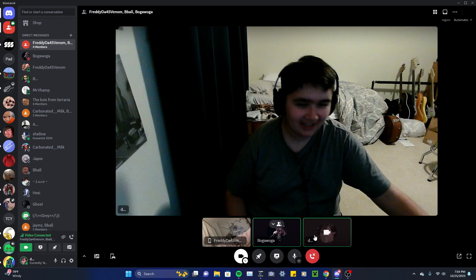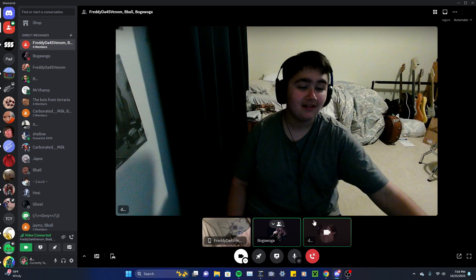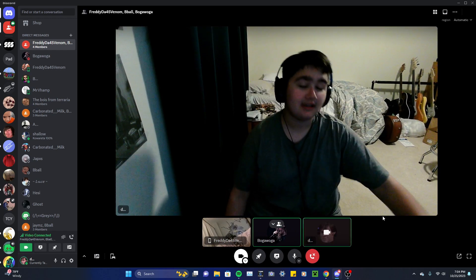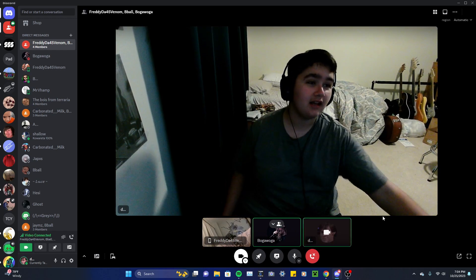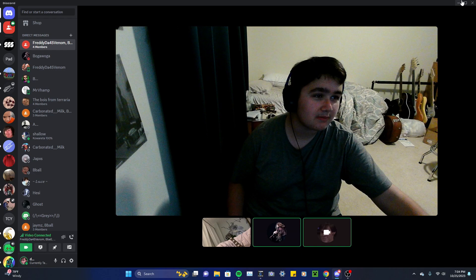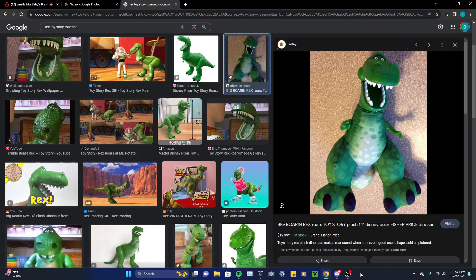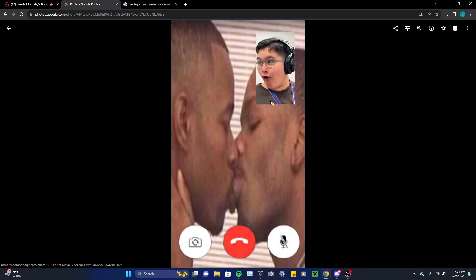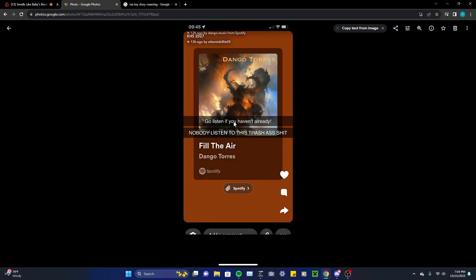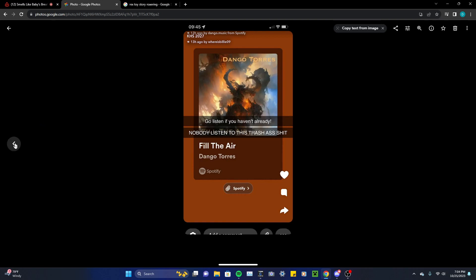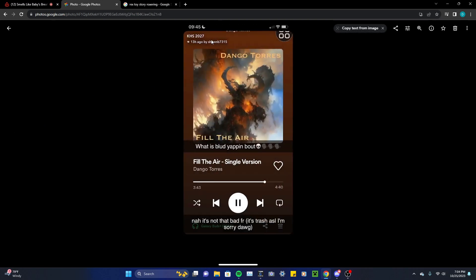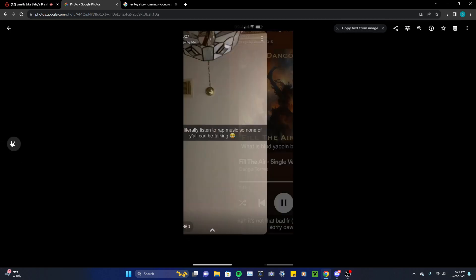So that's fucking it. Honestly, the kids were—let's go back to some screenshots here because these kids were talking a lot of smack. Go spam this guy. Yeah, go spam that guy Sean. The man himself who made the fucking rap said, what is blood yapping about? Nah, it's not that bad for real. It's trash as hell. I'm sorry, dog. Send him his own address.